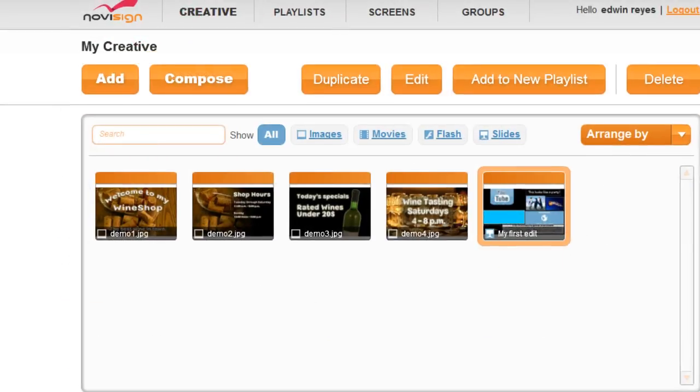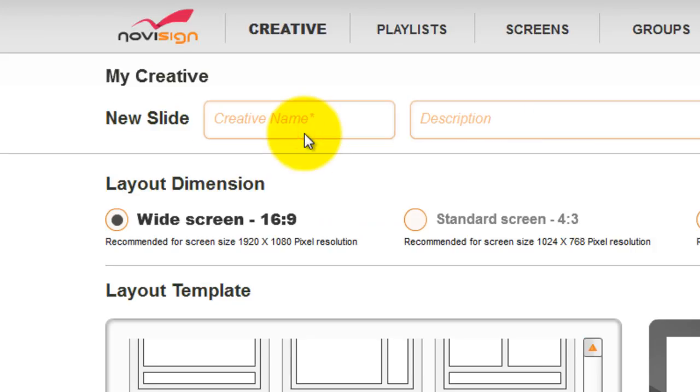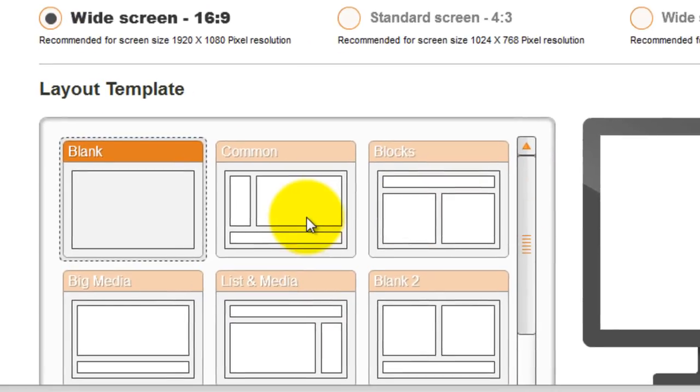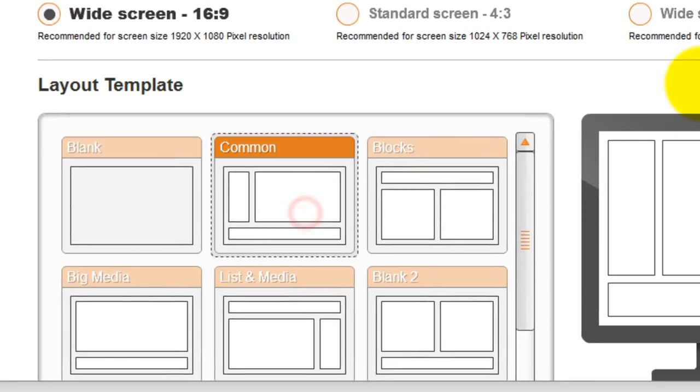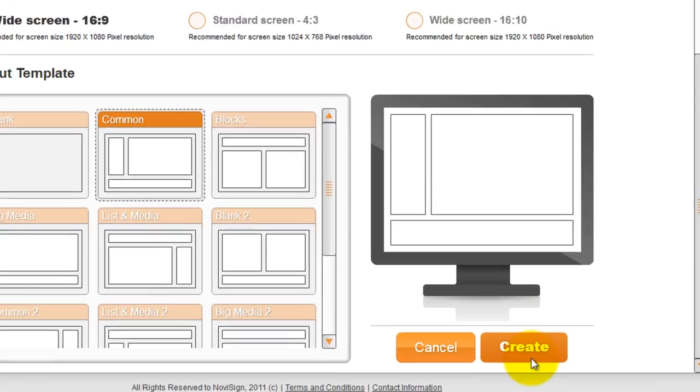The first step will be clicking on the newly presented option in the creative tab, the compose button. Here give your new slide a name, a description, then select your layout dimension and a template. Then click create.